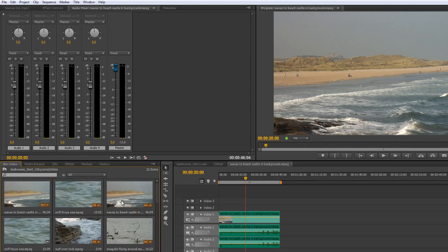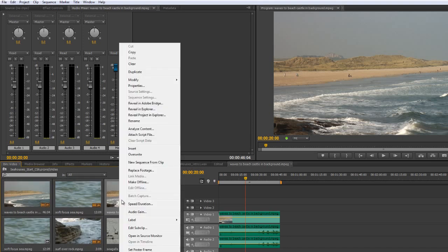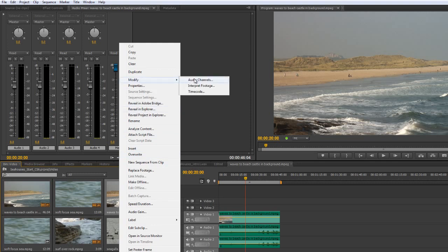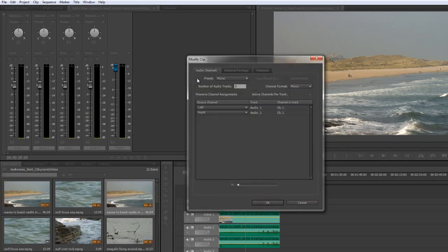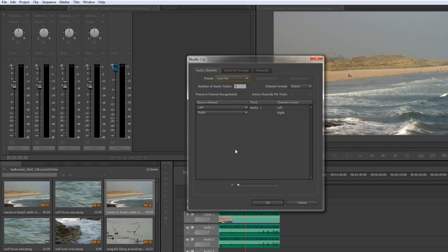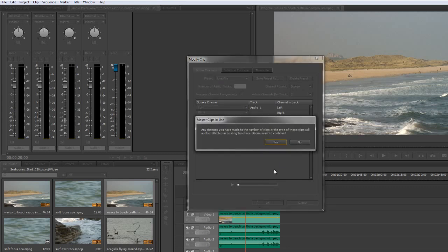So if I want to take that back to stereo by the way I can right click on it and go modify audio channels and take it from mono or I can even say use file which happens to be stereo and you can now see it's right and left audio 1, right and left channel. It's now stereo.